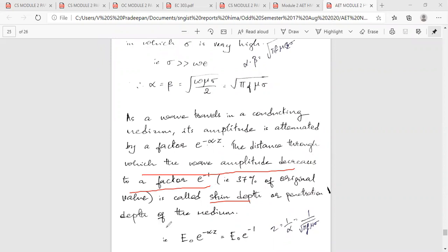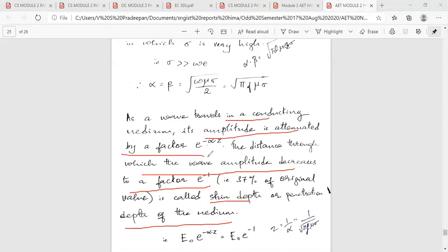Skin depth is the penetration depth of the medium — the distance through which the wave amplitude decreases to a factor of e raised to minus 1, that is 37% of the original value. The wave amplitude attenuates by a factor of e raised to minus alpha z. That is the value of e raised to minus 1, and that is the skin depth.